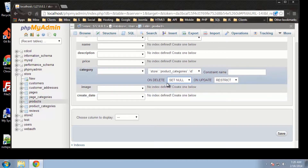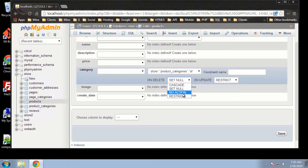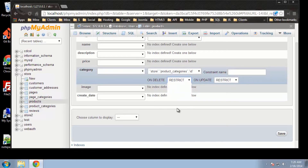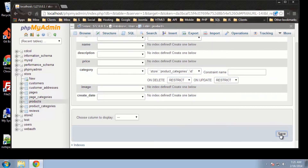Set Null is going to just set the value in the categories table as null. No Action would just delete the product and that's it — it wouldn't carry over to the category table. I'm going to keep it at Restrict.